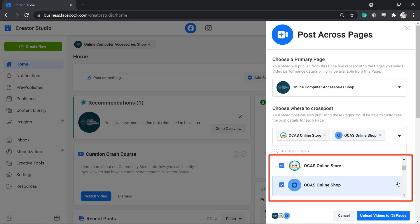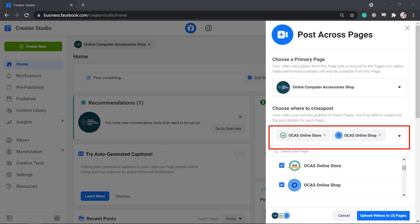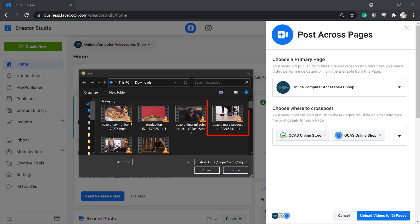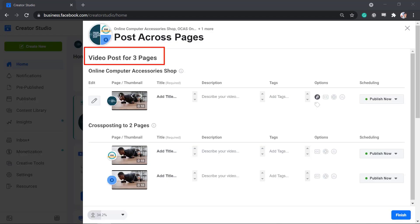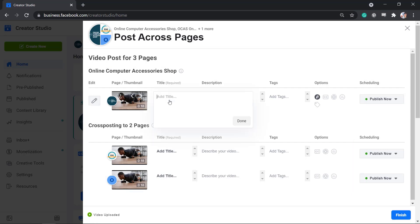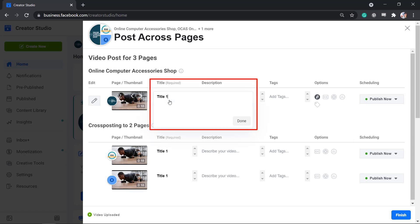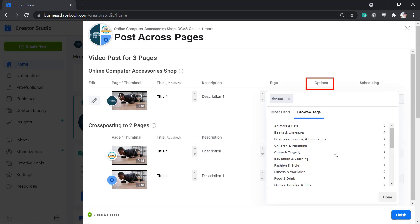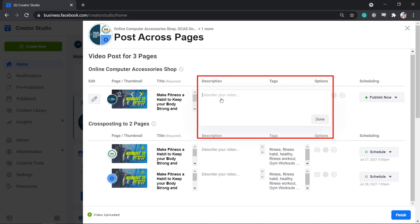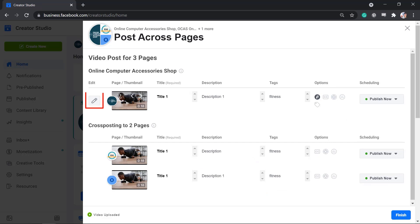You may select all the Facebook pages that you manage or select a few pages to share the same video from the primary page. Once you have chosen the pages to cross post, click the button Upload Videos to the selected pages, then choose a video to upload. Now you can view this Post Across Pages window to add the details of the video, including a title, description, tags, and other options. You can use the primary page to add all the details and the details for the cross posting pages will be automatically filled out. Click on the pencil icon to choose more features and add details to your video.